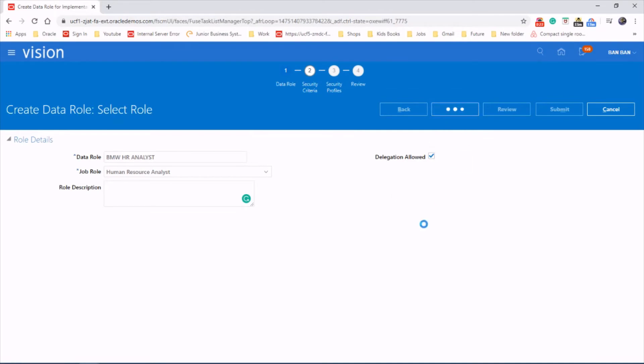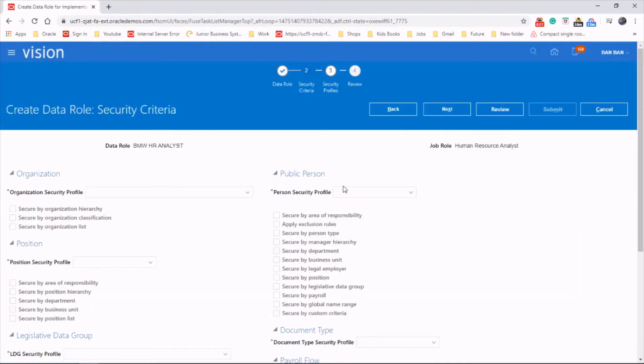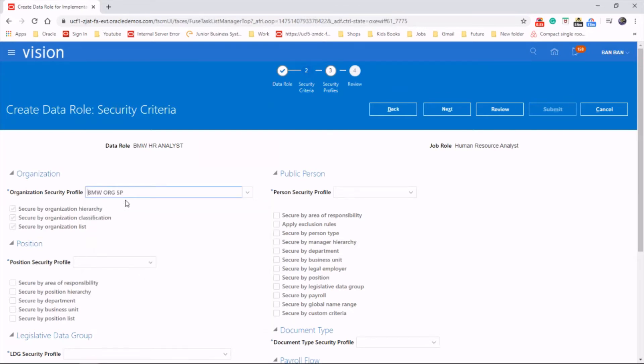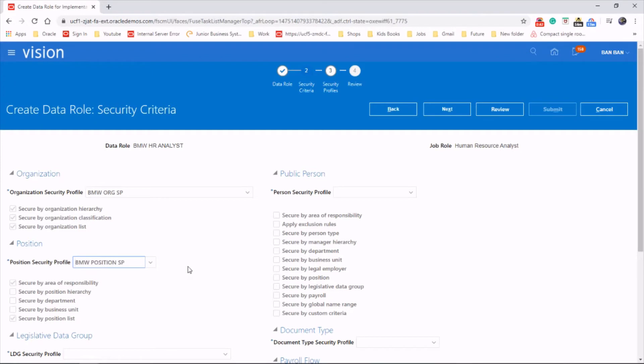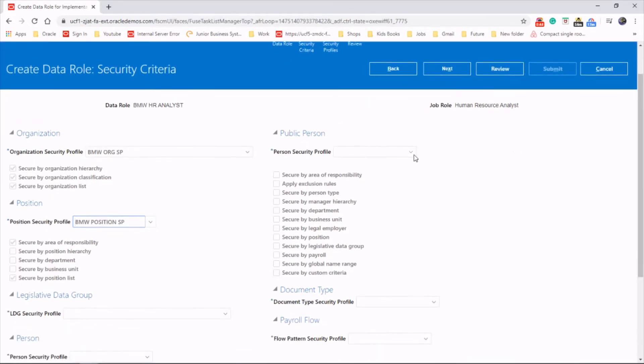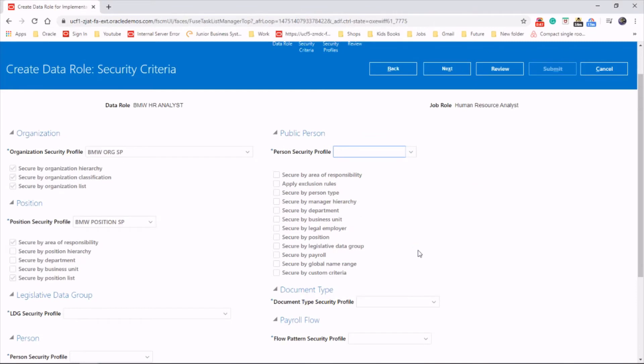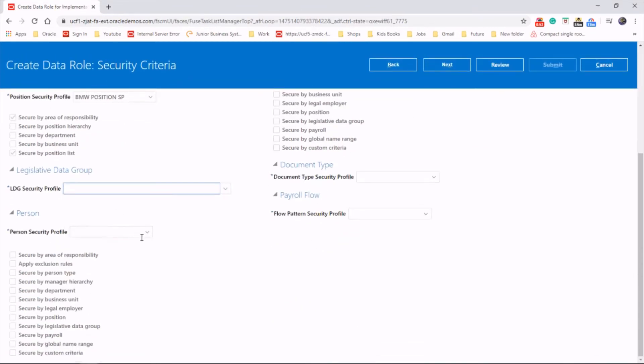Click on next. That's okay. And, organization security profile, we have created one before. MW.org is set. Position security again, we created one before. This is set. Person security, we do have it. And legislative data group, we will select as view all.